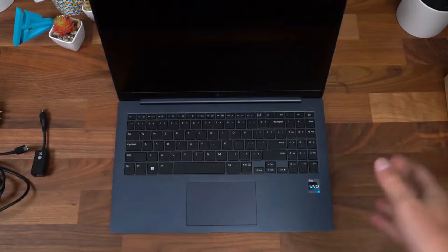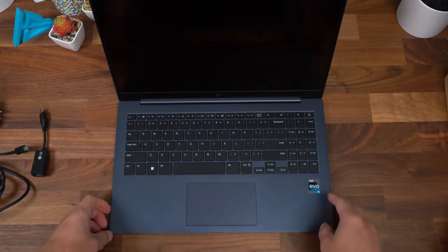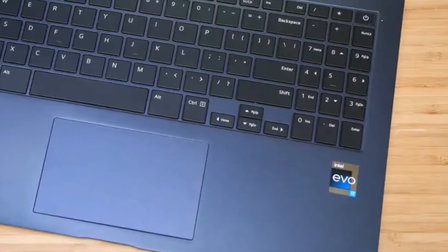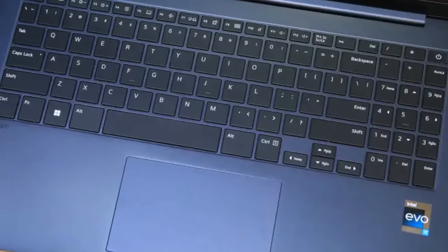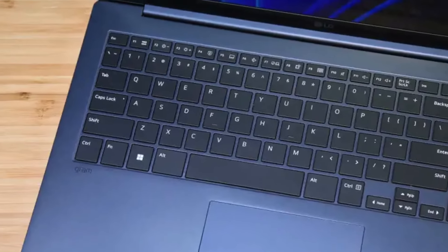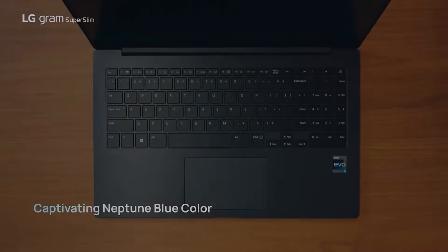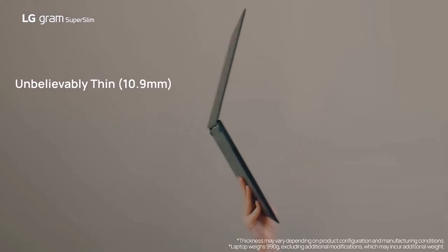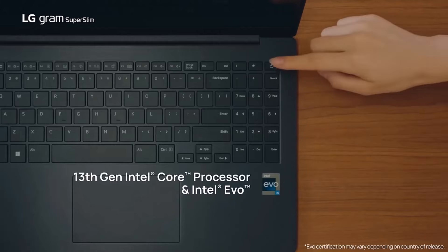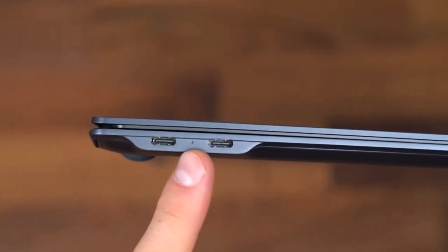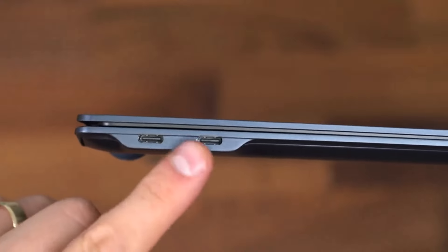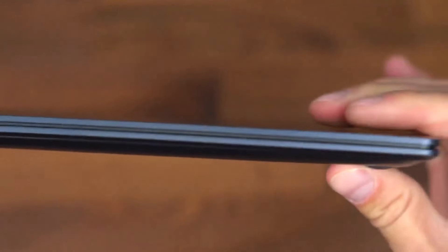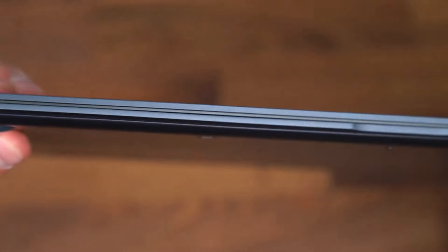The 15.6-inch OLED screen offers spectacular visuals with 139% DCI-P3 color coverage and an average brightness of 384 nits. Whether you're working or watching, you'll have a vibrant display at your fingertips. Powered by the Intel Core i7-1360p,